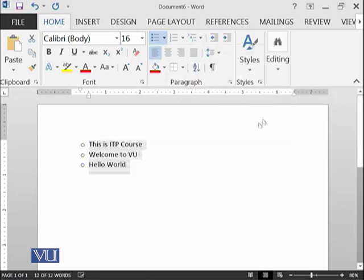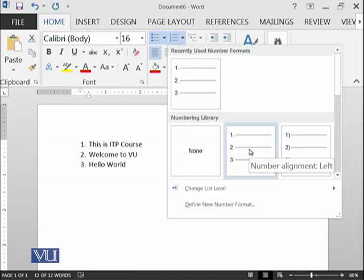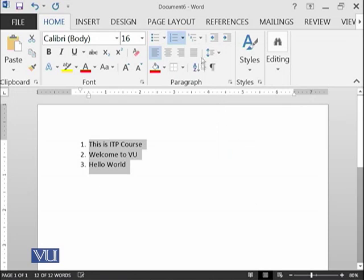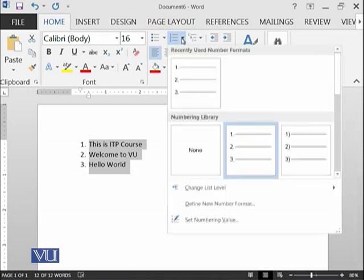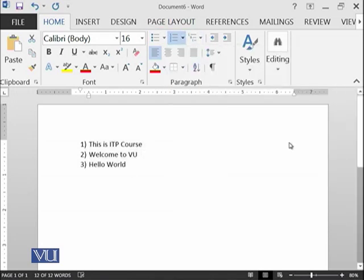For example, if I say this one, you can see the bullets have changed. I can also use the numbering library. I can use this kind of numbering, this kind of numbering, whatever I want.